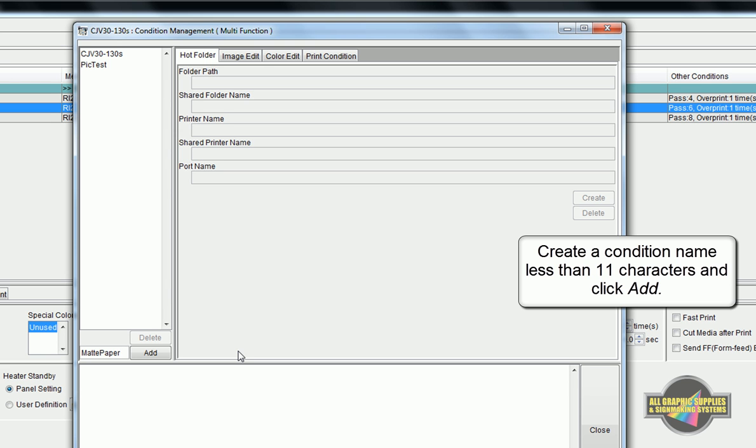Make sure your name is less than 11 characters or this will cause problems for the hot folder that we'll be creating later.